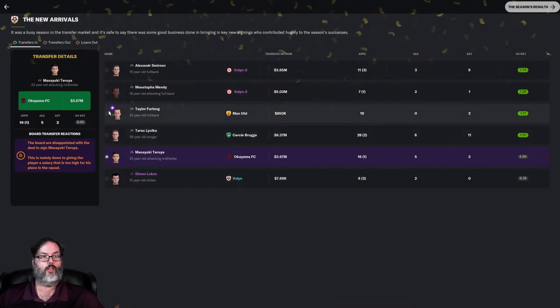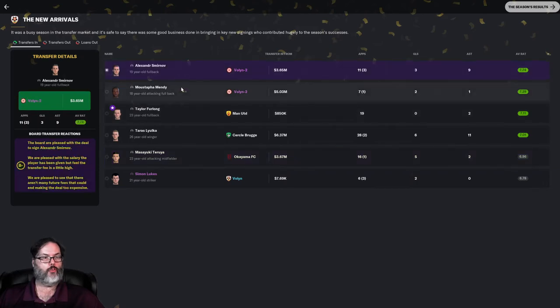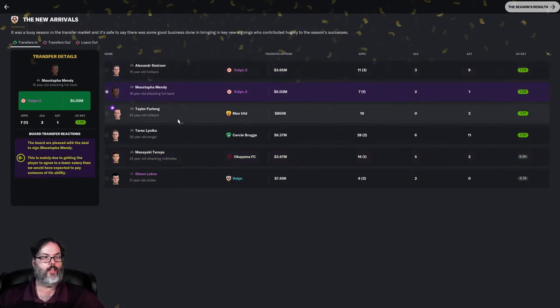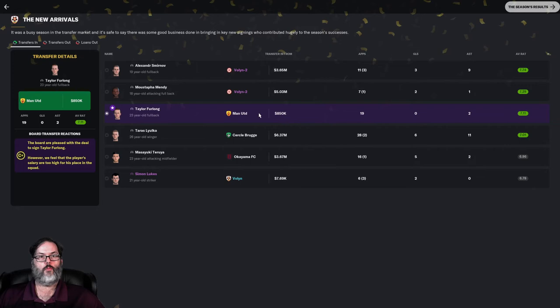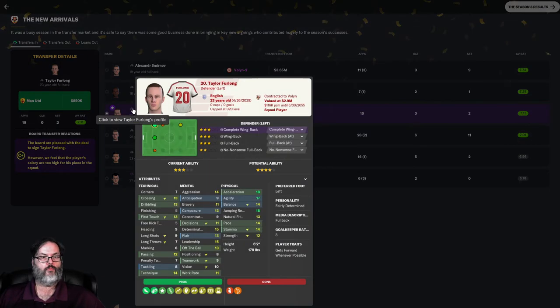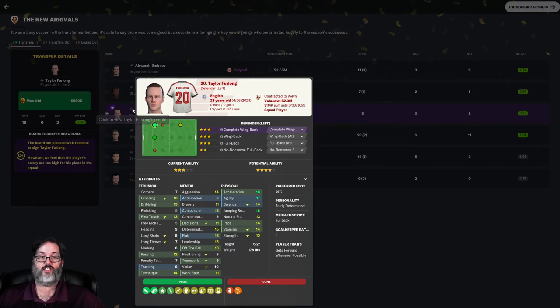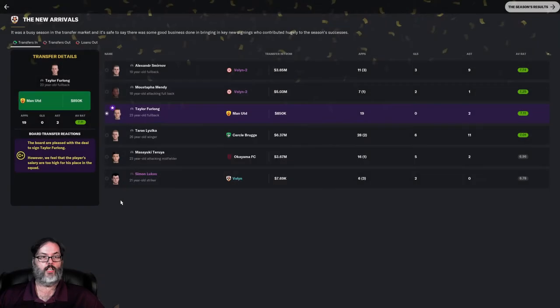Taylor Furlong, signing of the season. We got a C+ grade. 23-year-old fullback, came to us from Man United for 850,000 dollars. 19 appearances, two assists, solid rating. He is a left back and center back. You can see he's pretty good, three-star current, four-star potential. I'm not sure Smirnov's going to unseat him.